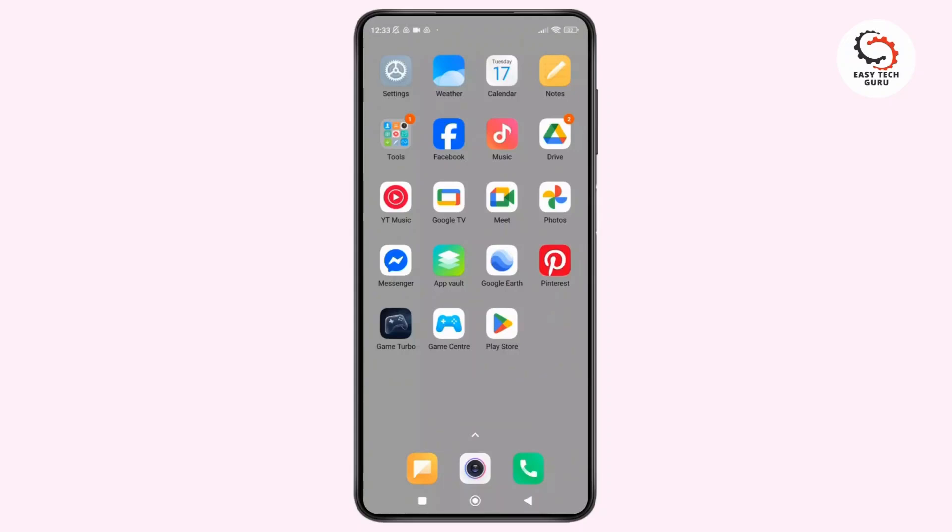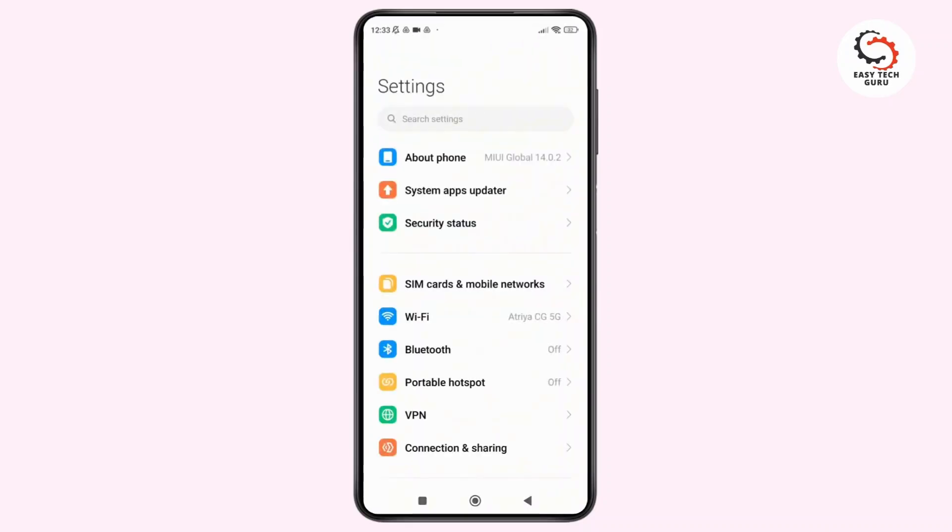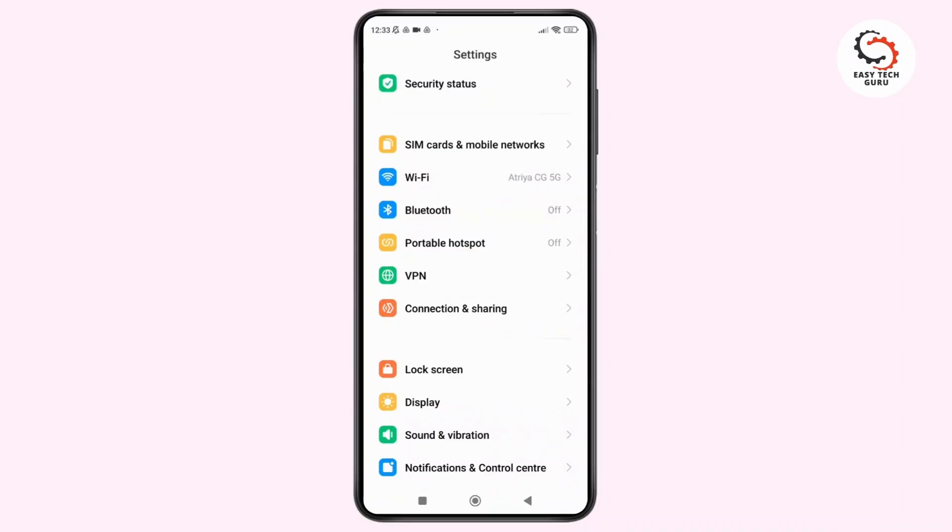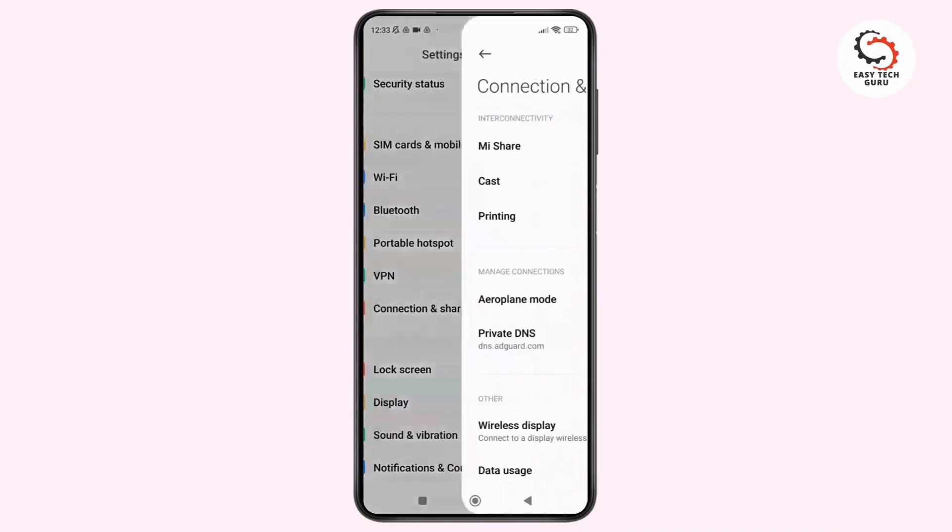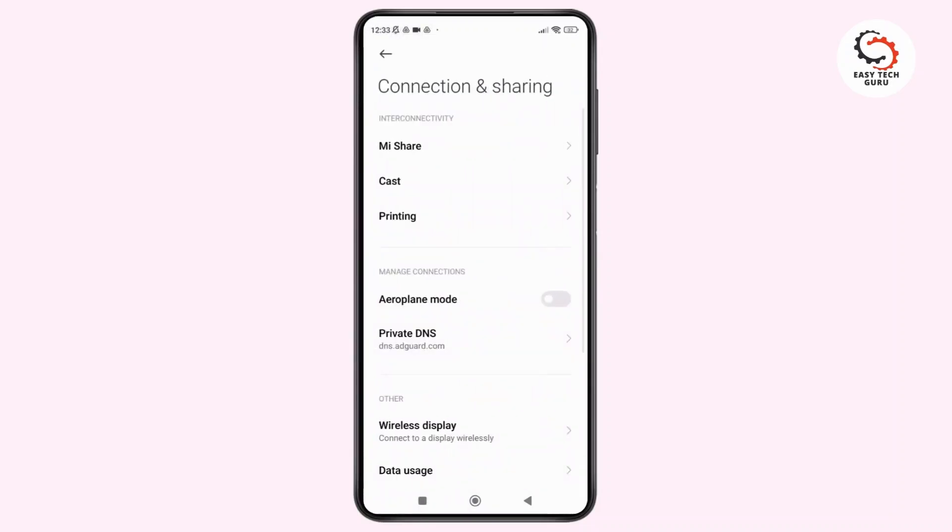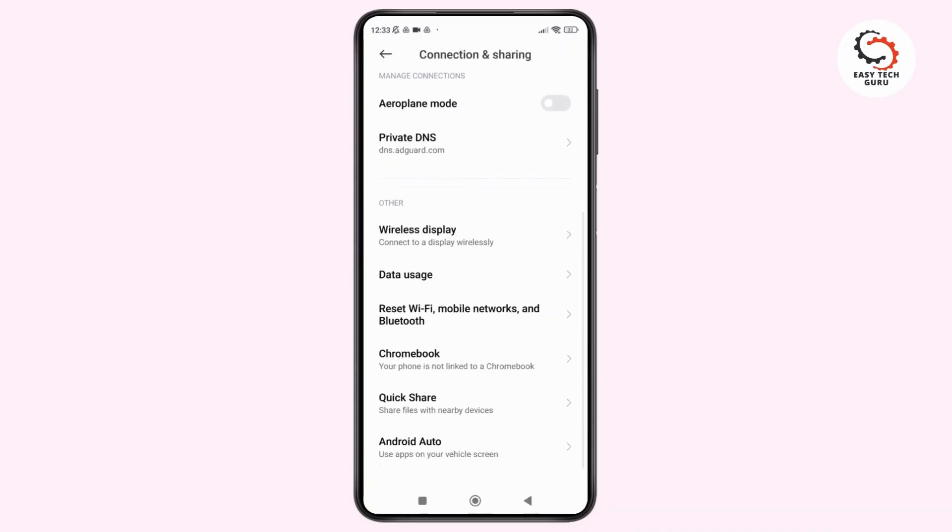First things first, open the Settings app on your phone. Once you are inside the settings, scroll down and tap on Connection and Sharing. Inside Connection and Sharing, scroll down to the bottom and tap on Android Auto.